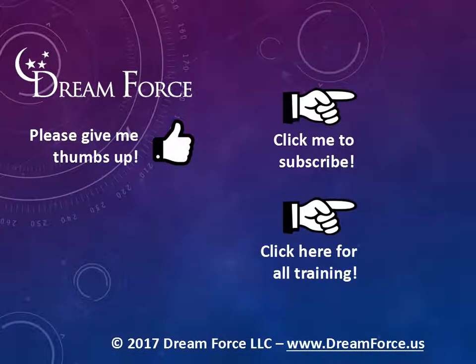Thanks for watching. Hey, as a quick reminder, if you like my video, please give it a thumbs up. You can also click on me and subscribe to my channel, get notified of the latest videos, and for only $2 a month you can have access to all my Microsoft Office training videos.